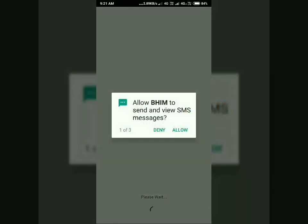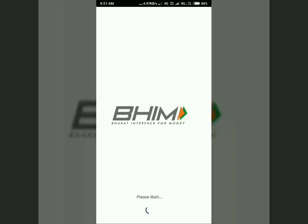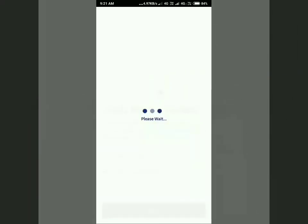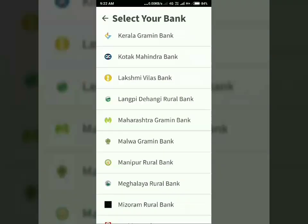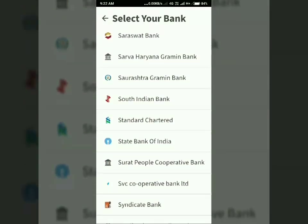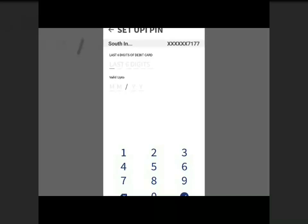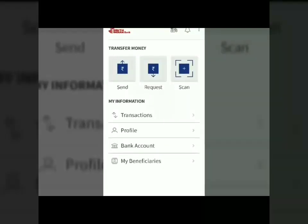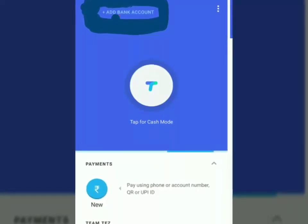After that, we need to set the UPI PIN in BHIM application after selecting our bank account and giving our ATM card details. Here, my account is in South Indian Bank. After setting the UPI PIN, get back to the Google Pay application.